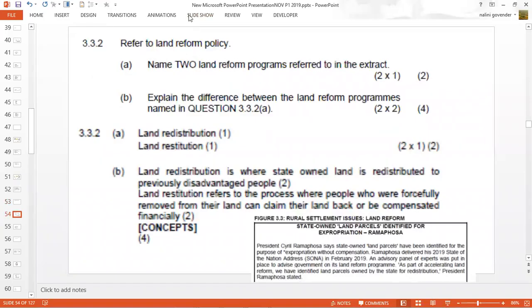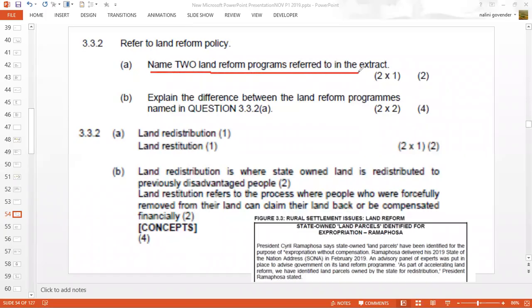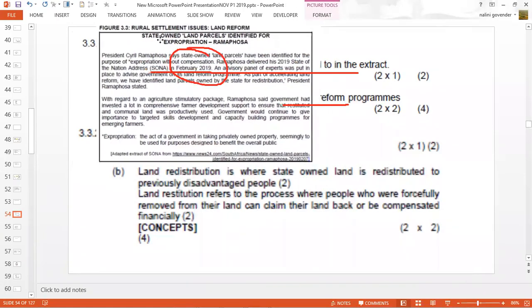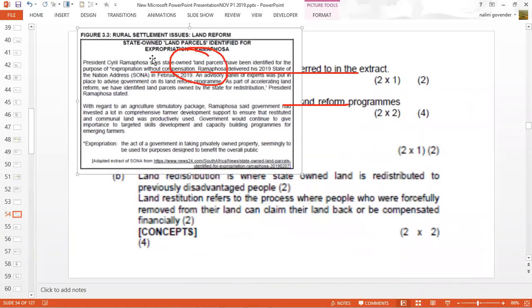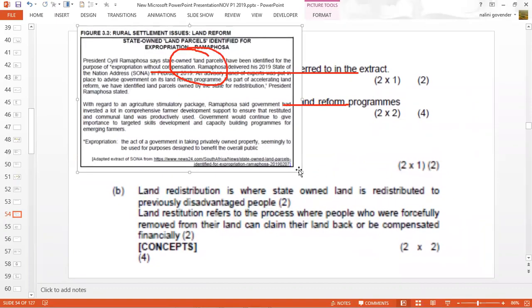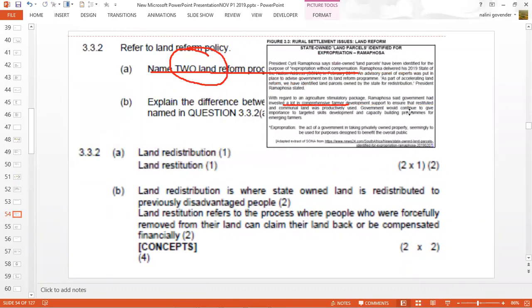The next question asks you to name two land reform programs referred to in the extract and explain the differences between them. In other words, from the extract, identify two land reform programs and briefly explain what those programs mean. From the source material, we can identify two programs.